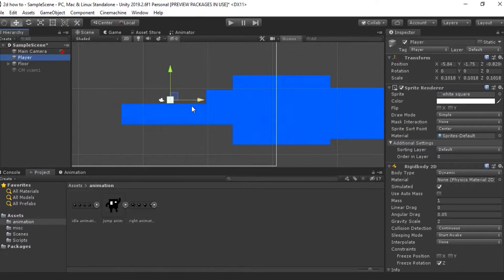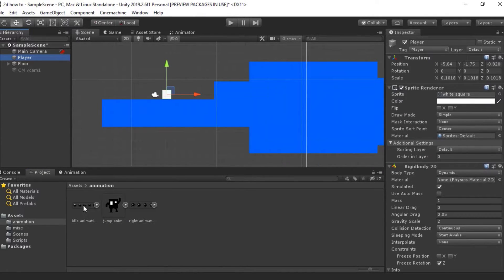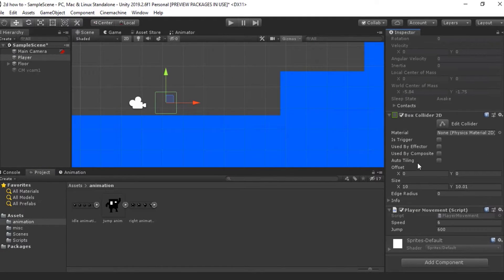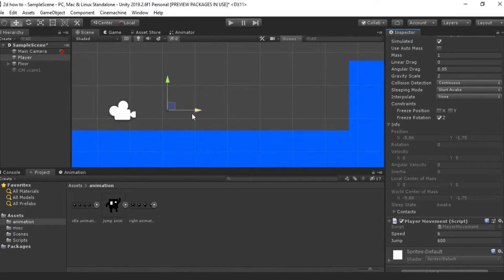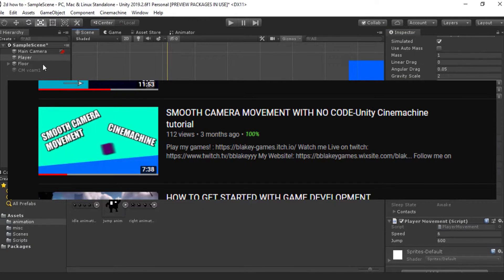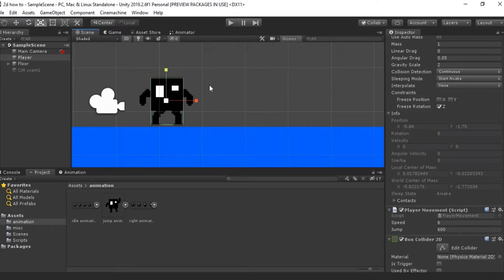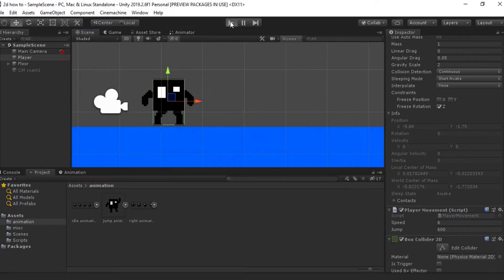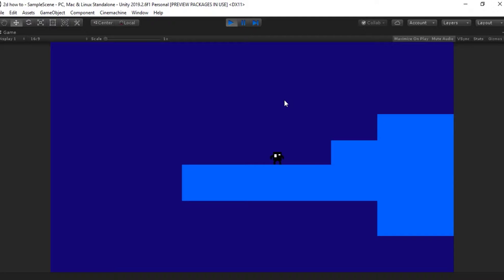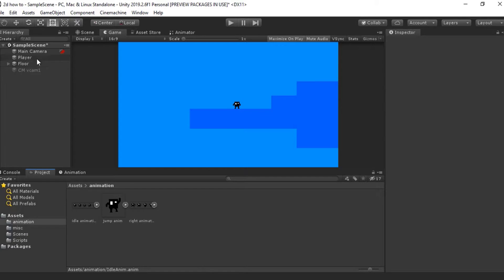Before we do that, I'm going to change the player sprite to our idle animation just so we know what it is. You can see it's currently very small, so I'm going to go ahead and increase that. And just like that we've got our little player. If I press play on this, there's absolutely no animation — he just moves left and right, it is very rigid.